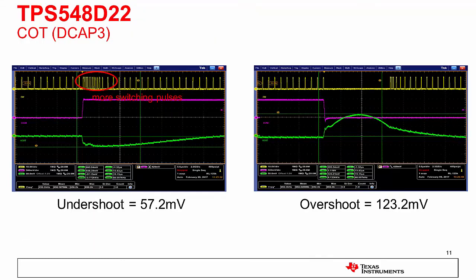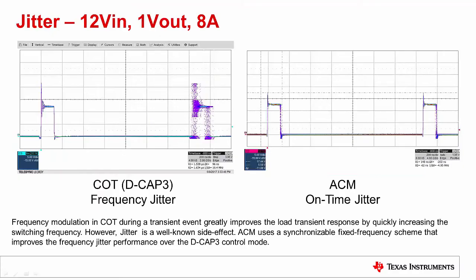This slide illustrates the behavior of a COT device during transients. One can see the extra switching pulses during a transient event. Frequency modulation in COT during a transient event greatly improves the transient response by quickly increasing the switching frequency. However, jitter, which is undesirable in noise-sensitive environments, is a well-known side effect.